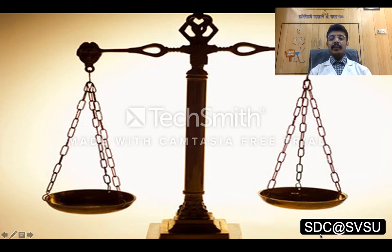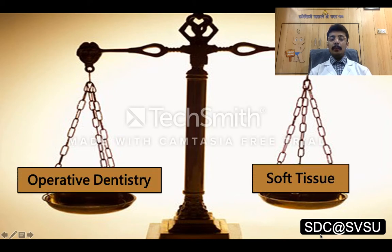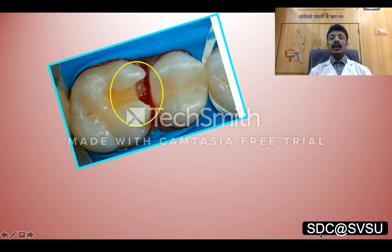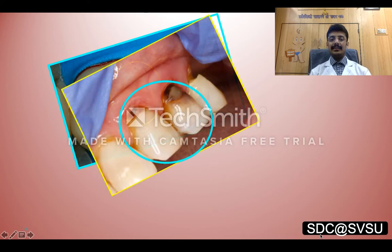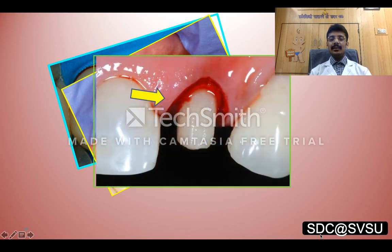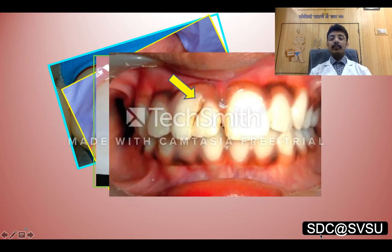Likewise, in the field of dentistry, a proper equilibrium has to be maintained between the operative dentistry and the surrounding soft tissues. In our day-to-day clinical practice, we often come across such clinical scenarios: deep sub-gingival caries, cervical abrasion or class 5 caries, sub-gingival hemorrhage, and a fractured line which extends far sub-gingivally.